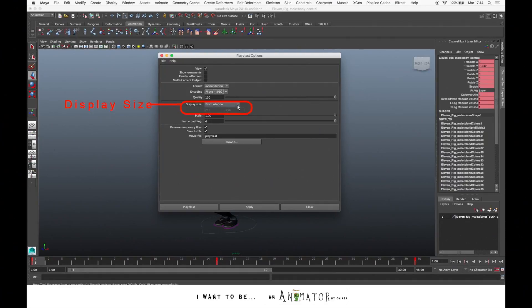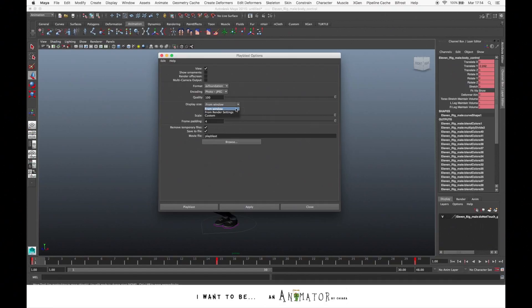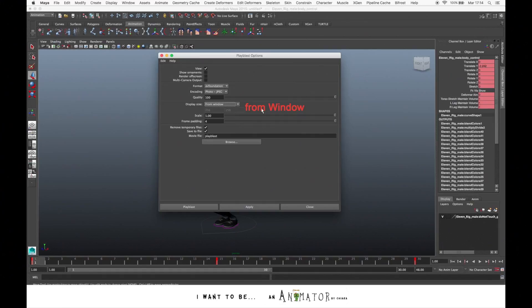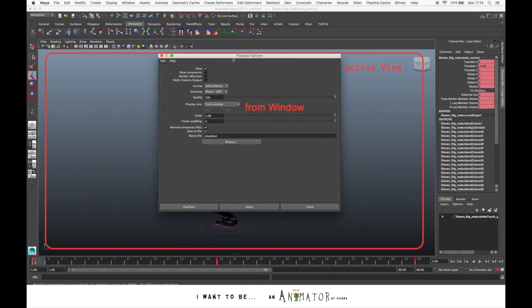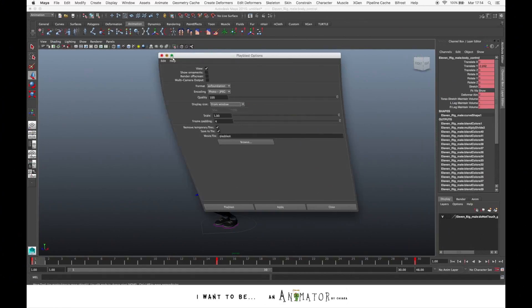Display size. Here you control the resolution of your Play Blast and you have three options: From Window, from Render Settings, and Custom. From Window you make the Play Blast with the same size of your active view.